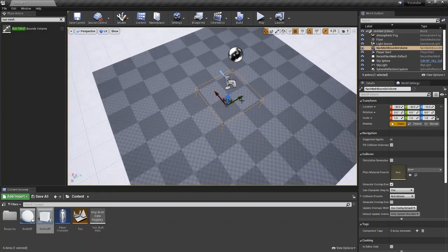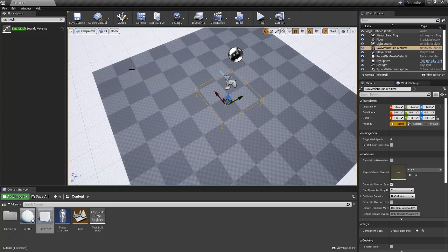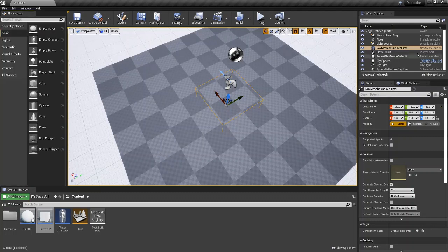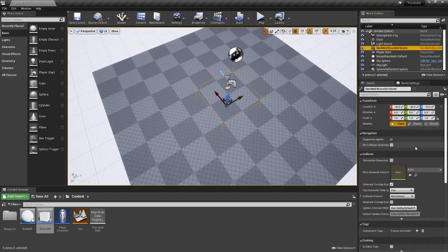So the AI can only walk inside of this cube. So as of right now, the AI can move in here, but it can't move anywhere over here. So what we're going to do is come over to our nav mesh bounds volume, and we're going to increase its size.